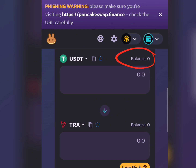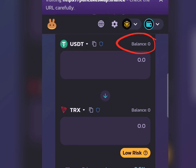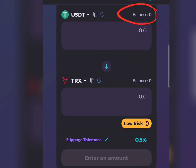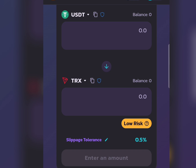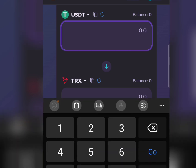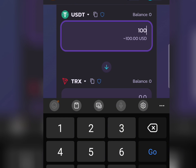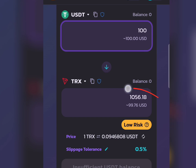Because I don't have any USDT here it's showing zero balance, but in your case if you have USDT it will show up. Assuming I have some USDT, I'll type the amount I want to convert — for example 100 USDT — and I'll see the equivalent calculated in TRX. We can see we'd be getting approximately 99.76 TRX when we convert 100 USDT, which is not bad.